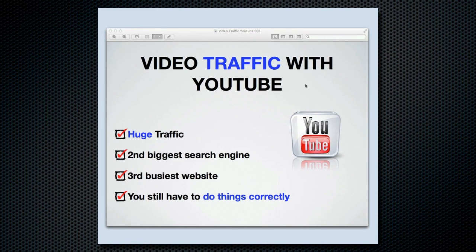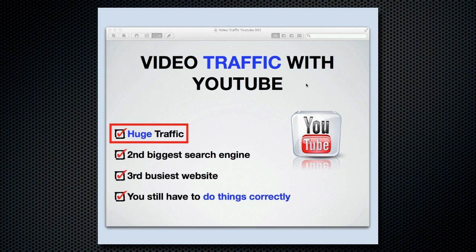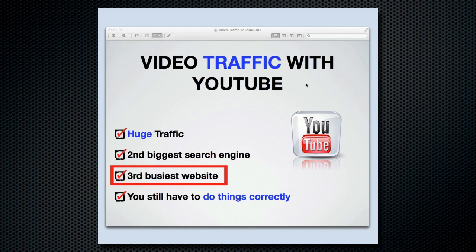Hi, I'm Albert Athasi and today I want to talk about YouTube and make sure you're not making common mistakes that I see over and over. Today we're going to be talking about one thing very specifically. YouTube has got huge traffic — it's the second biggest search engine right now in the world and it's the third busiest website.